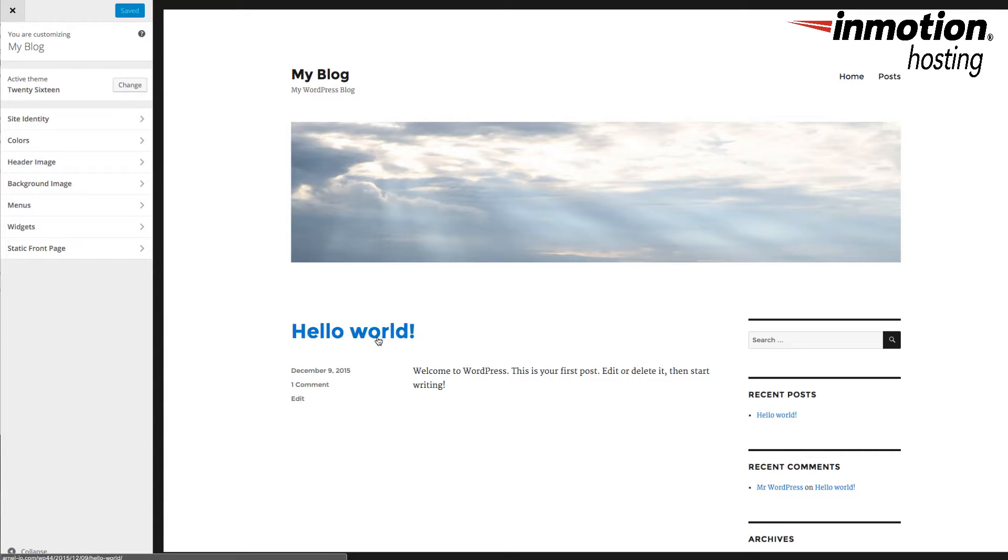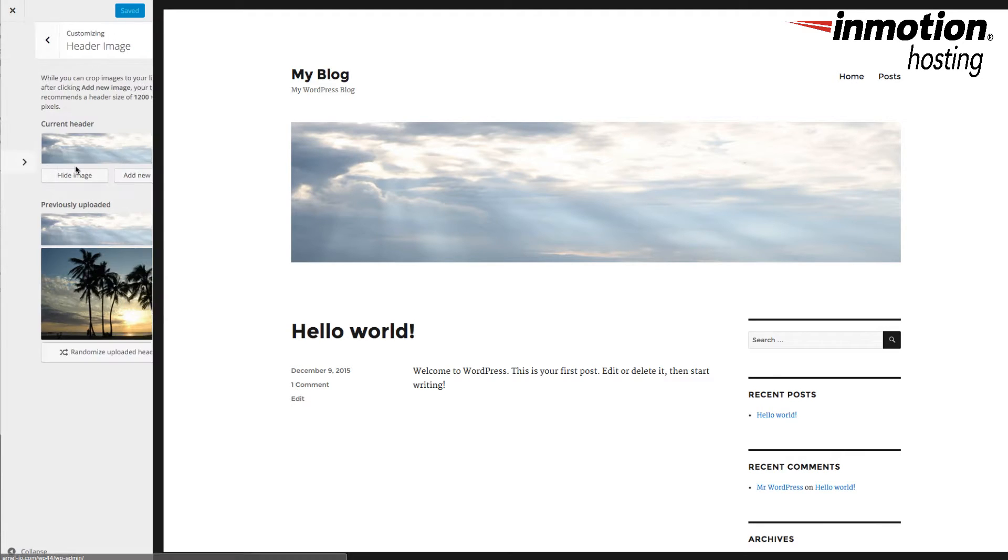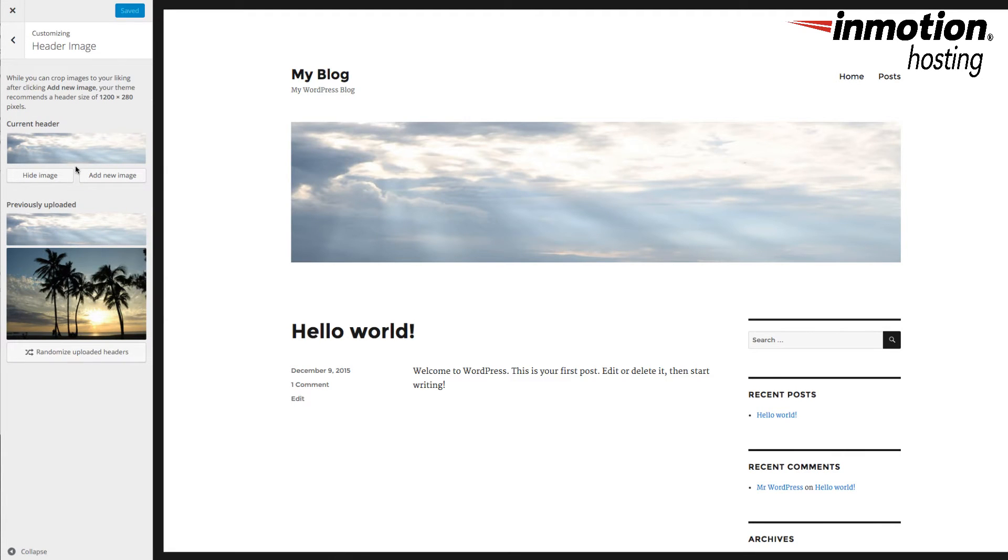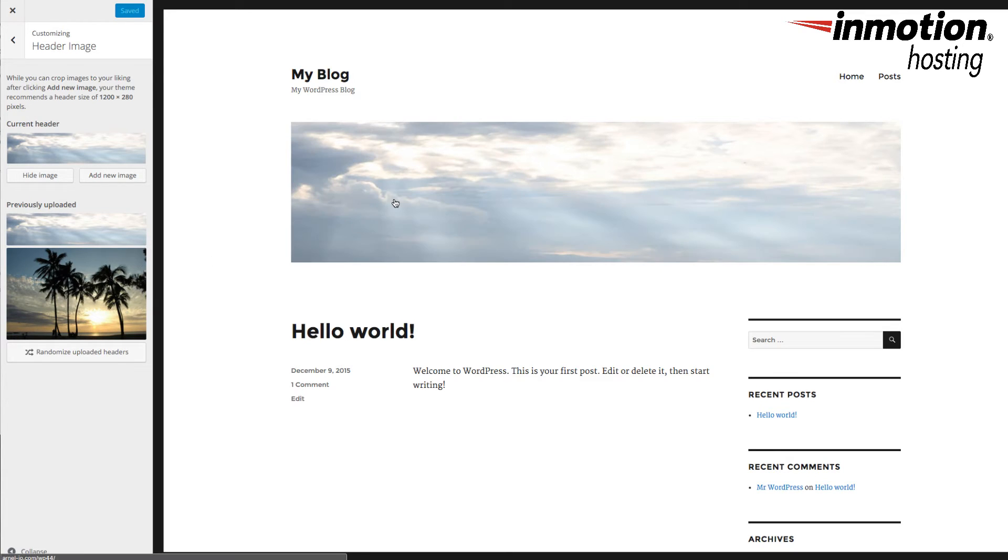This header image, if I click on Header Image in the Customize menu, you can see that there is a recommended size, and some of the header images may be that size. They may also be a little bit larger. You may want to remove it so that it doesn't interfere with your static front page. So, here I'm going to click on Hide Image.